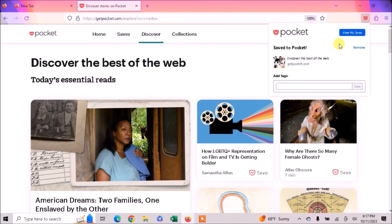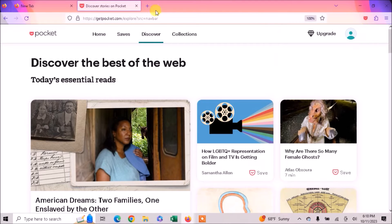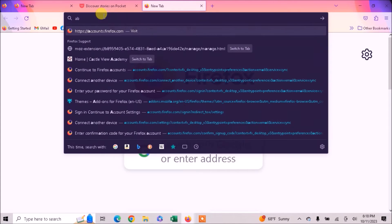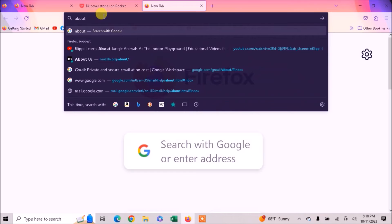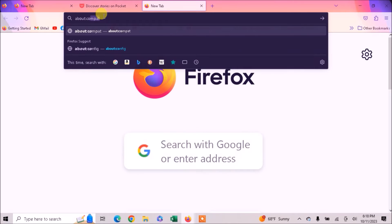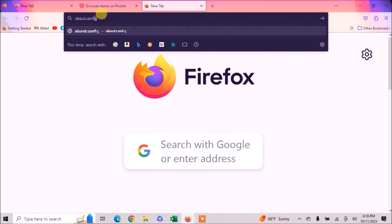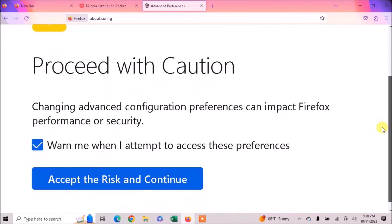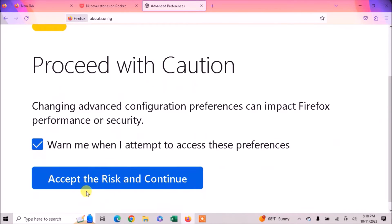And if you want to remove Pocket, then just open another tab and type here about:config. Then click on Accept the Risk and Continue.